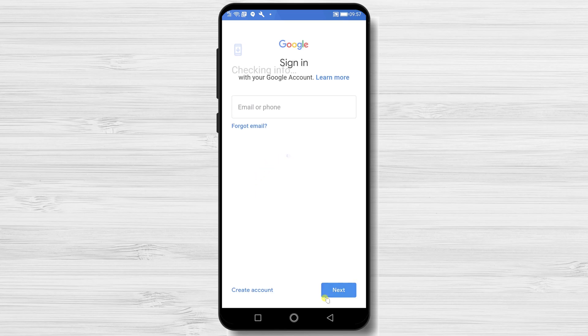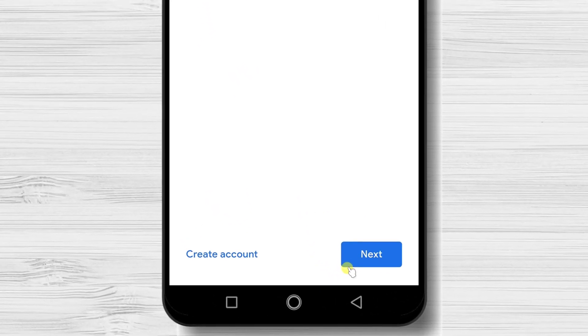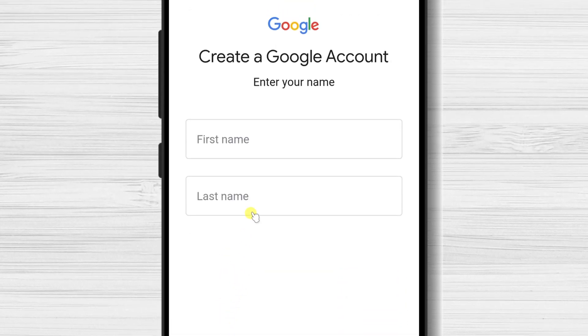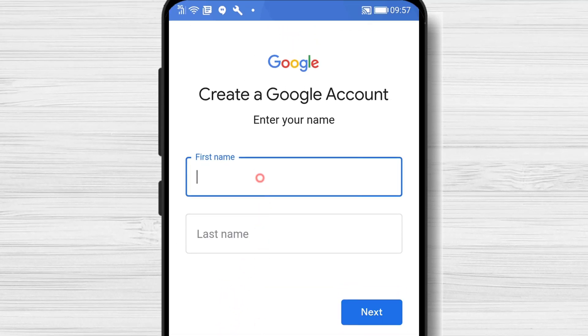Here tap Create account. Select for myself. Write the first name and the last name and then tap next.